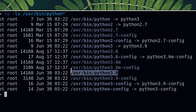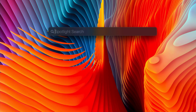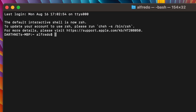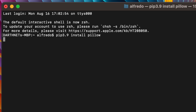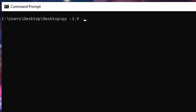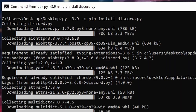In other words, if you are using Python 3.9 to run your program on macOS and Linux, you would use 'pip3.9 install' followed by the name of the package or module that you want to install. And on Windows, you would use 'py -3.9 -m pip install' followed by the name of the package or module that you want to install.